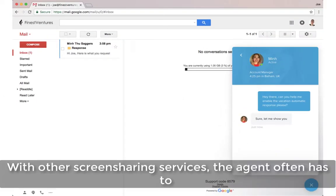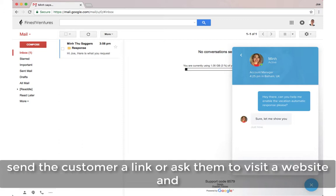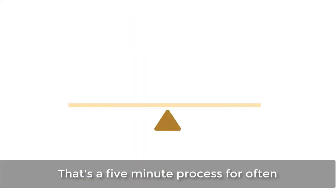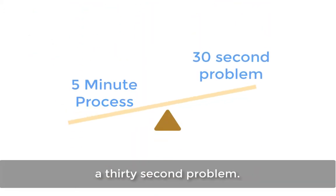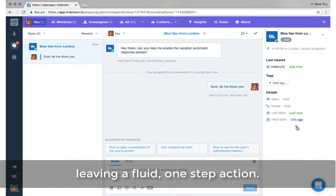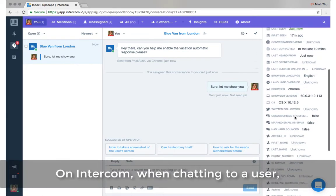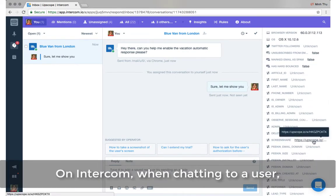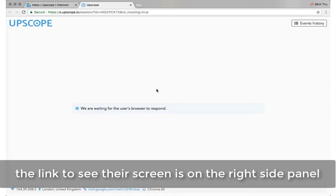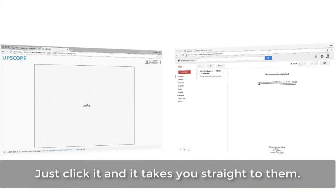With other screen sharing services, the agent often has to send the customer a link or ask them to visit a website and download software. That's a five-minute process for often a 30-second problem. So we took this lengthy unnecessary effort out, leaving a fluid one-step action. On Intercom, when chatting to a user, the link to see their screen is on the right side panel. Just click it and it takes you straight to them.